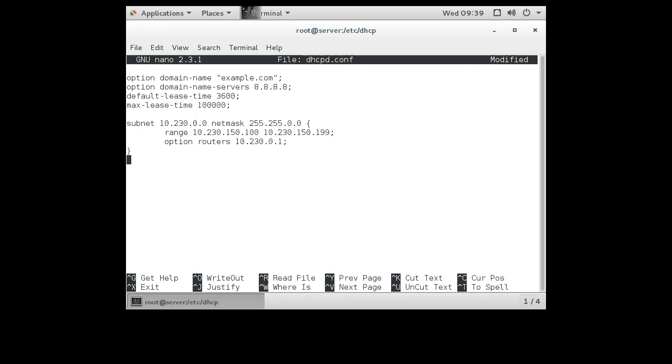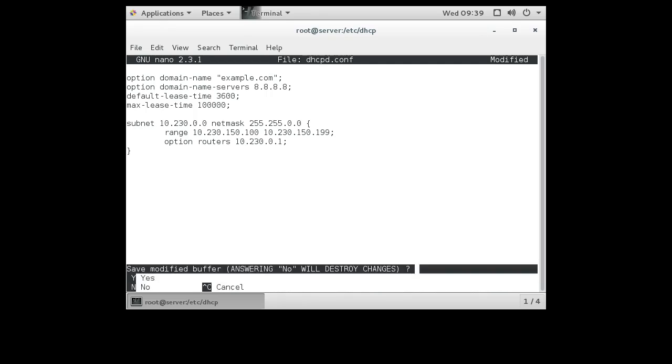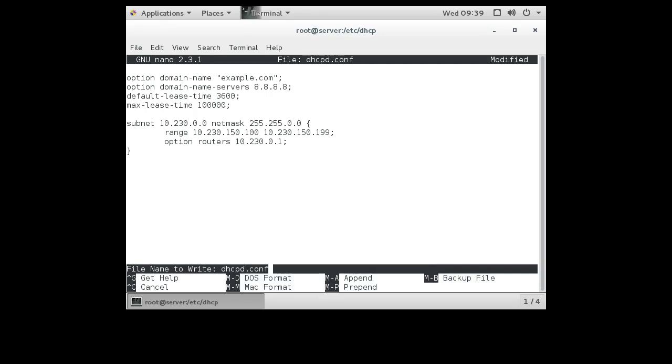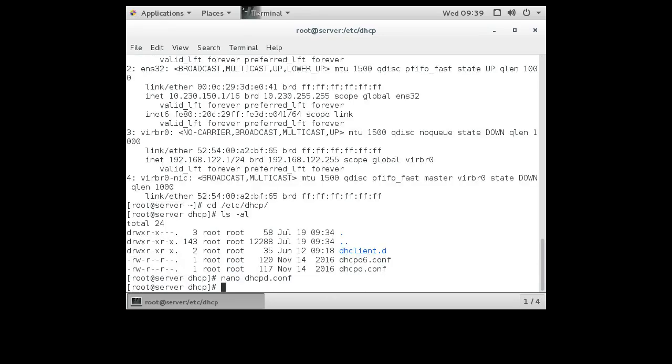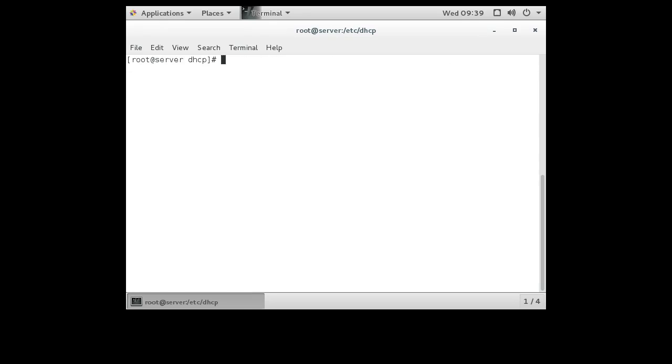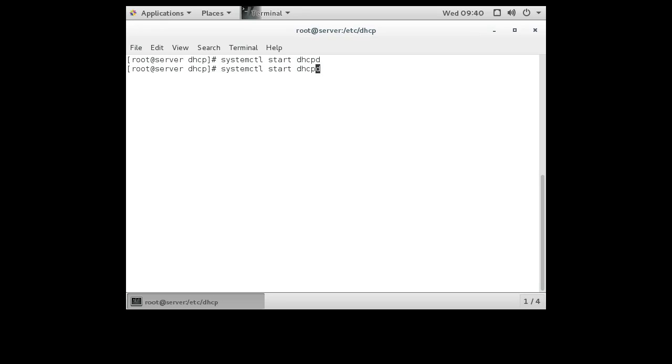This should be giving out leases to all these machines, anything that wants to get an IP address. All right, so now I will exit out of here, save that, and I can go ahead and start the DHCPD service. Clear that. I do systemctl start dhcpd. And the service starts up. If I want it to be starting automatically on boot time, I can enable it as well.